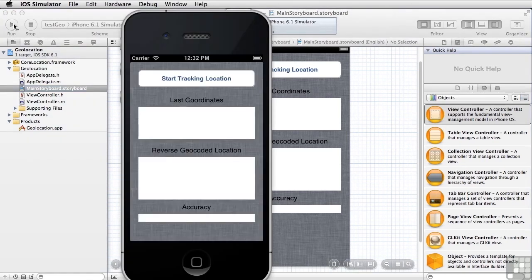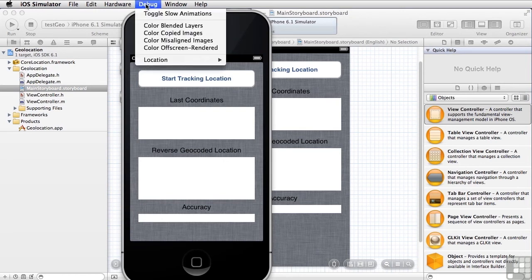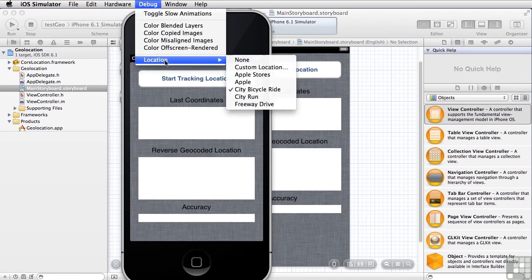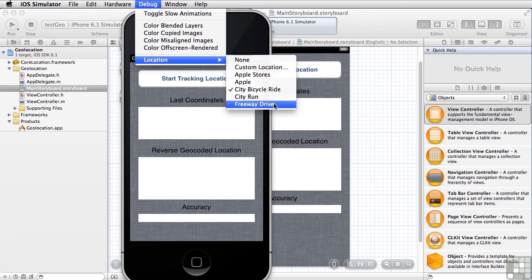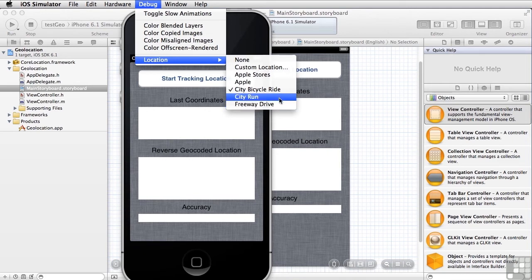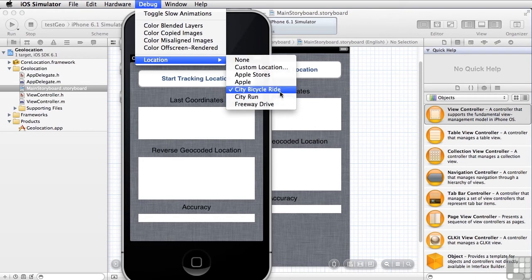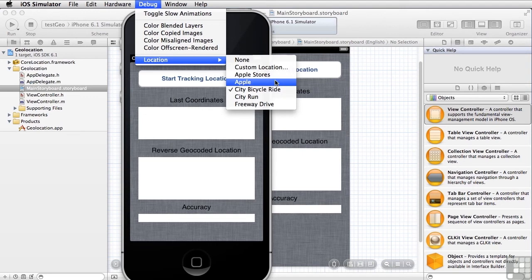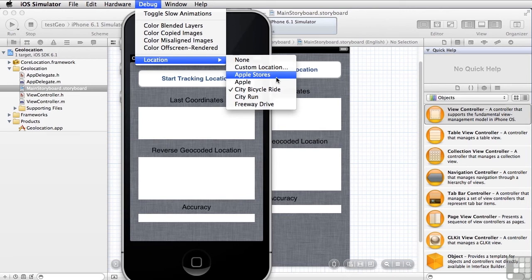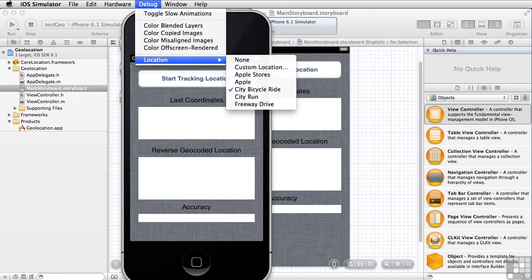Before we start tracking the location, I want you to notice that here under the debug menu, under the location sub-menu, there's a number of different types of locations that the simulator can provide for you. It can provide data such as what's happening with a freeway drive, or with a human running around a city, or a bicycle ride, a single location such as the location of Apple's headquarters, or a number of effectively random locations which are the location of the Apple stores. So we're going to start out with a city bicycle ride.